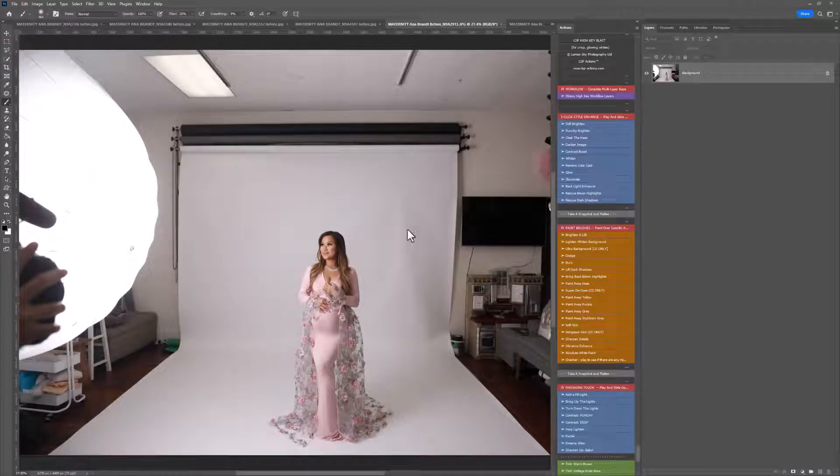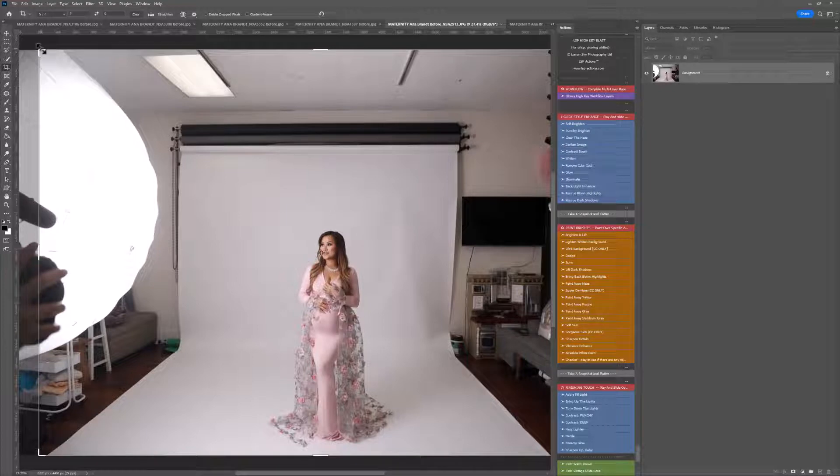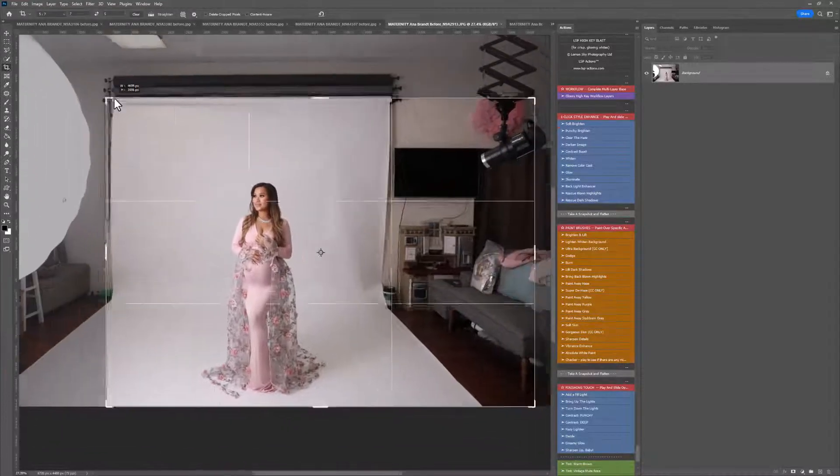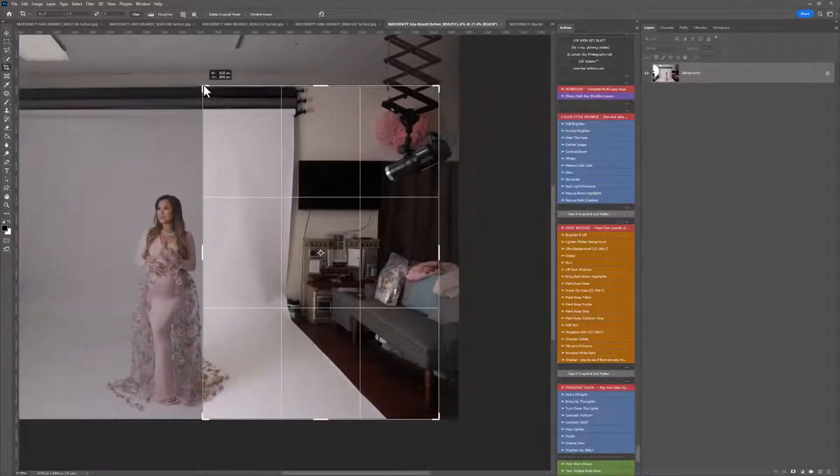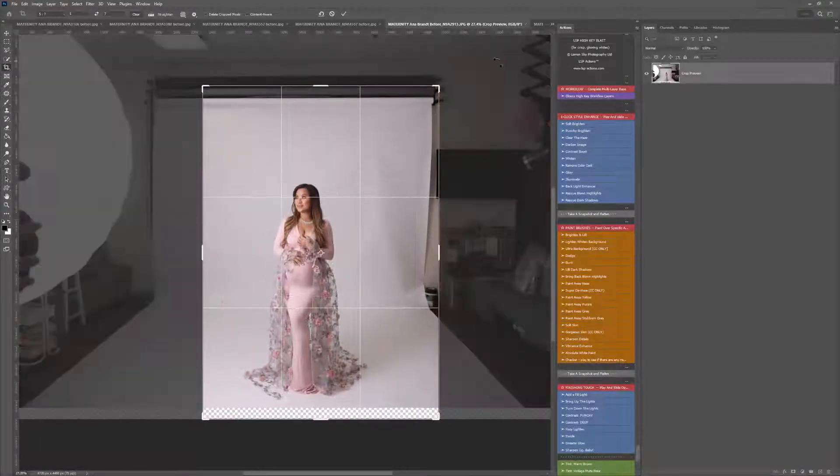Hi, this is Lauren from LSP Actions, and in this video tutorial, I'm going to be going through using the LSP High Key Blast Photoshop Actions. This image is by Anna Brandt.